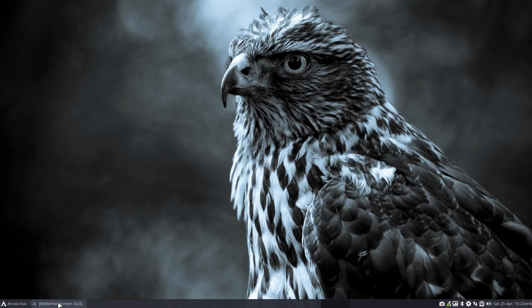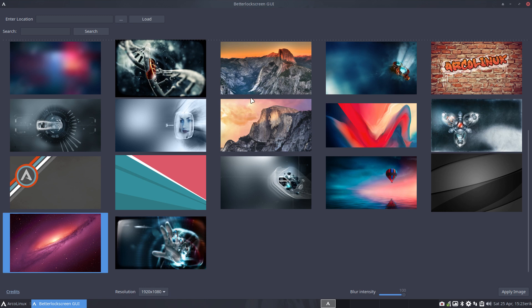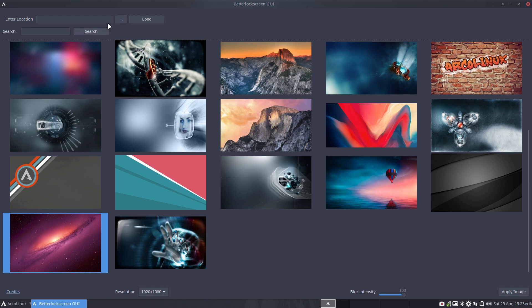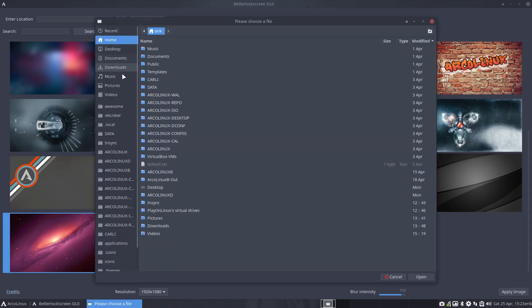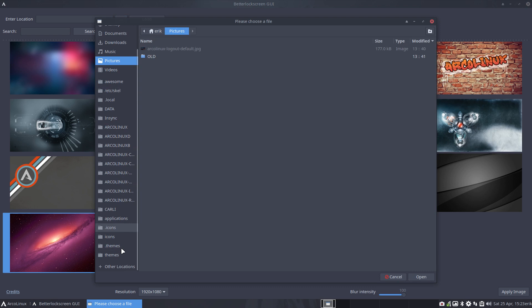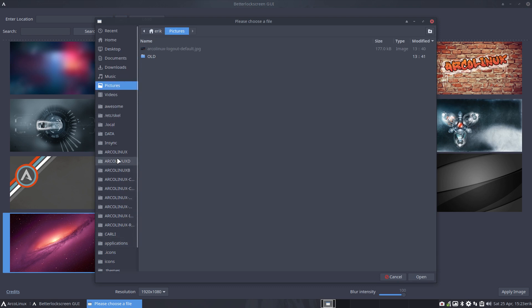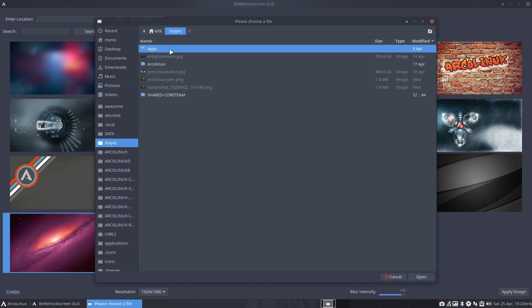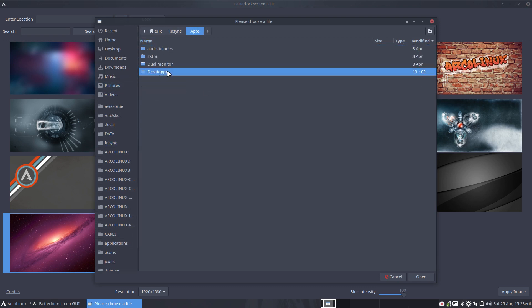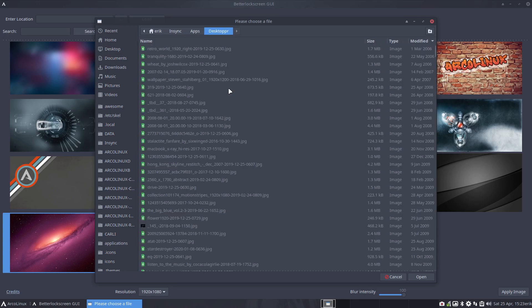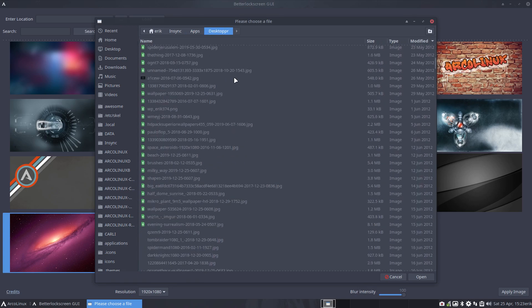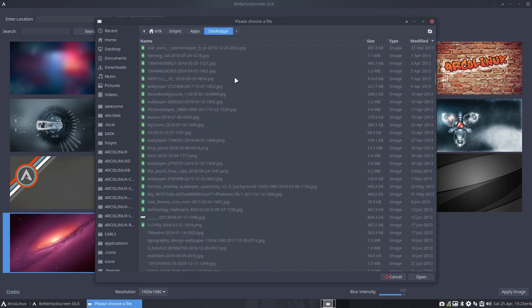Now the Better Lock Screen GUI has another advantage and it only depends on your choice, on your personal preference. If this is not to your liking, you go and have a look at your own pictures. In my case, my wallpapers are in sync apps test topper, and these are 3000 images.